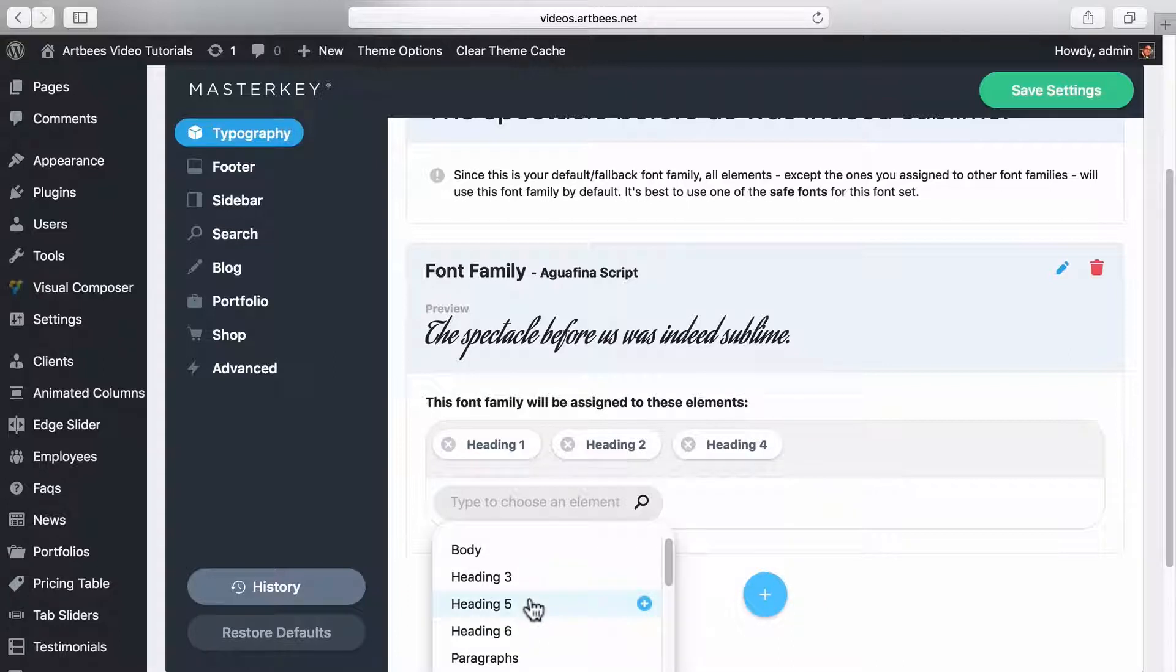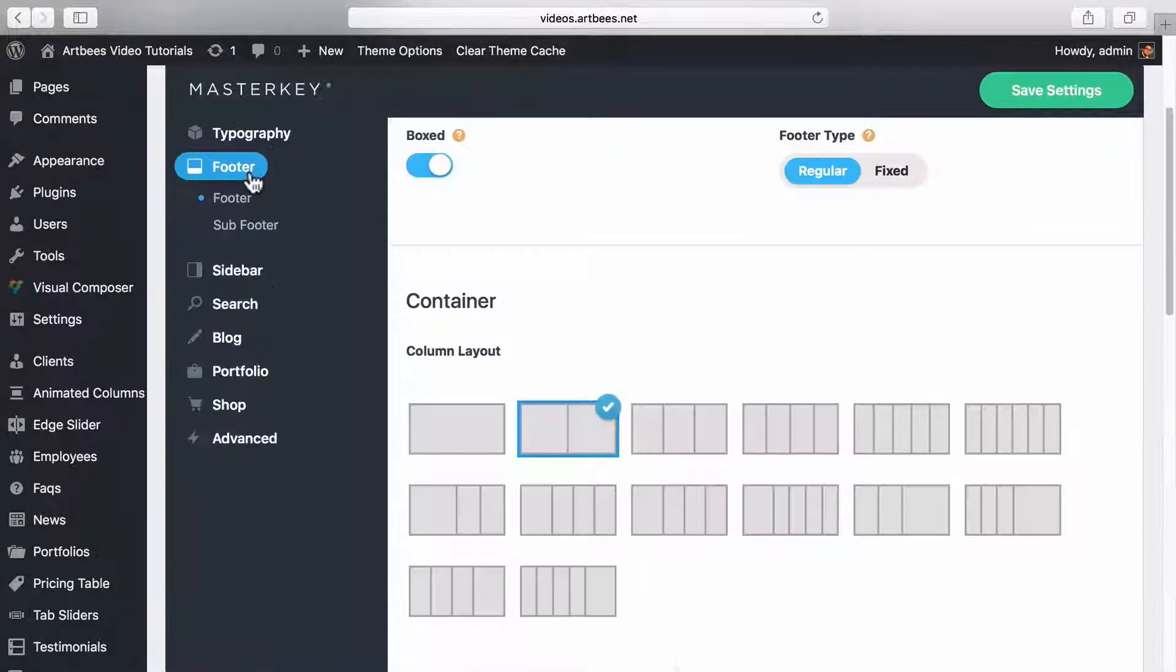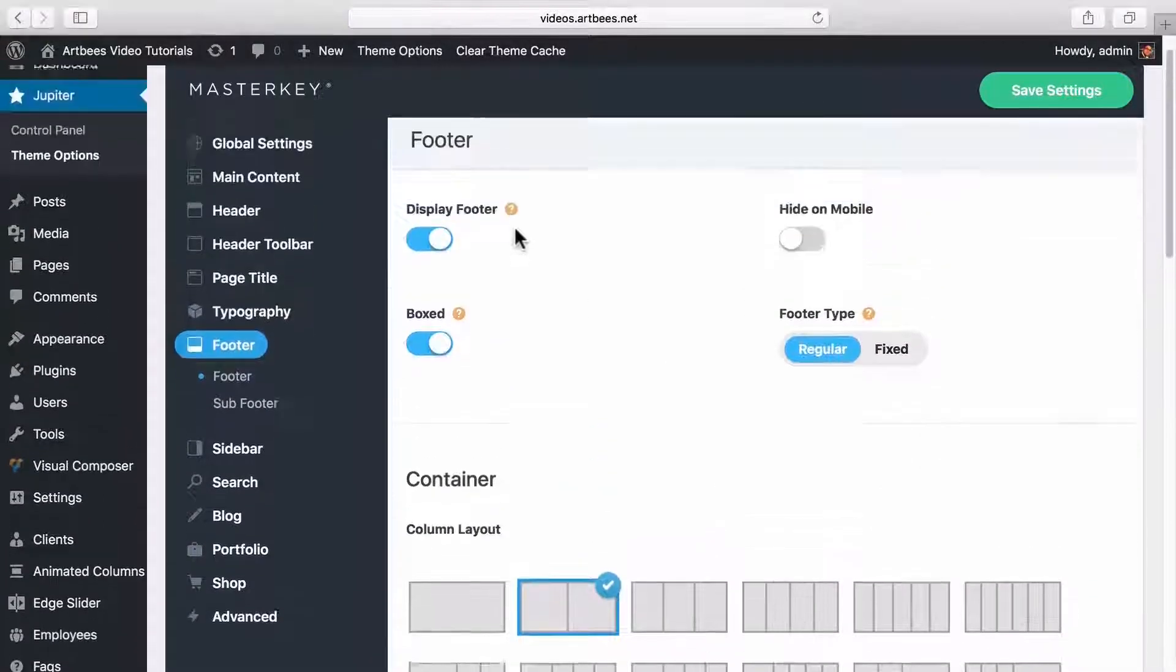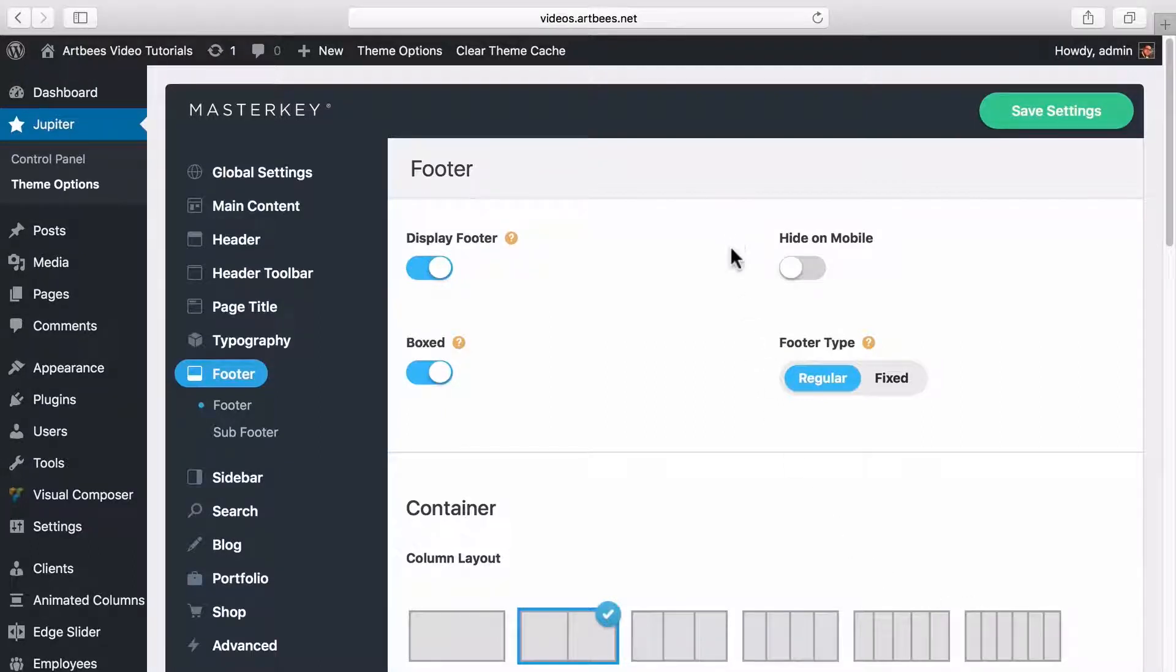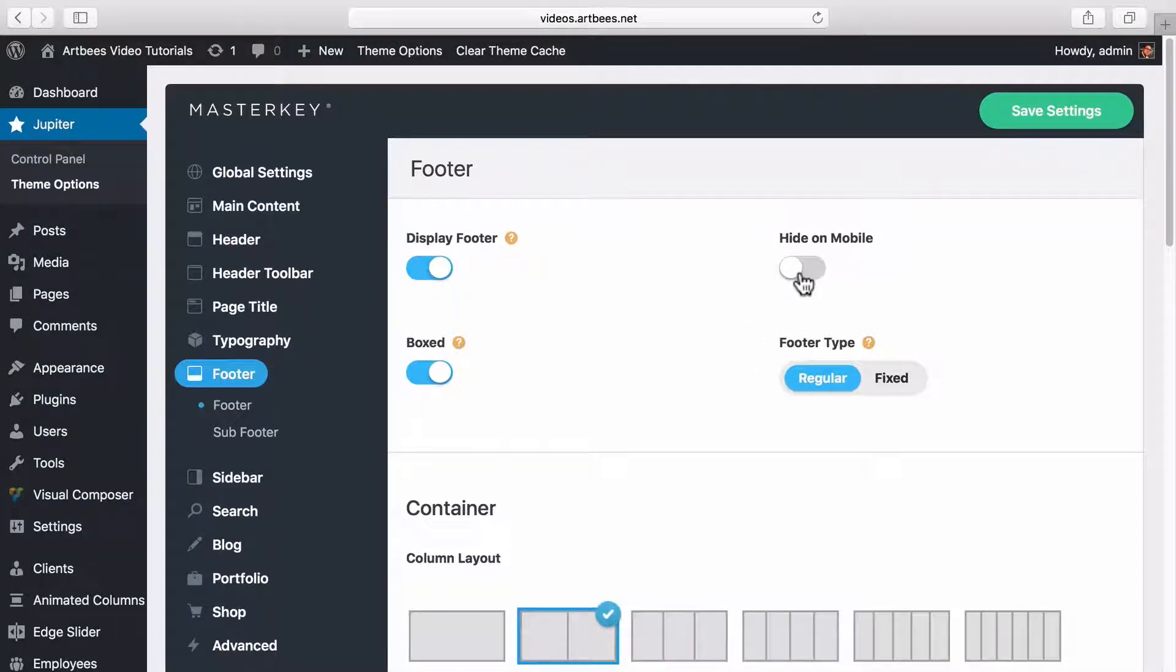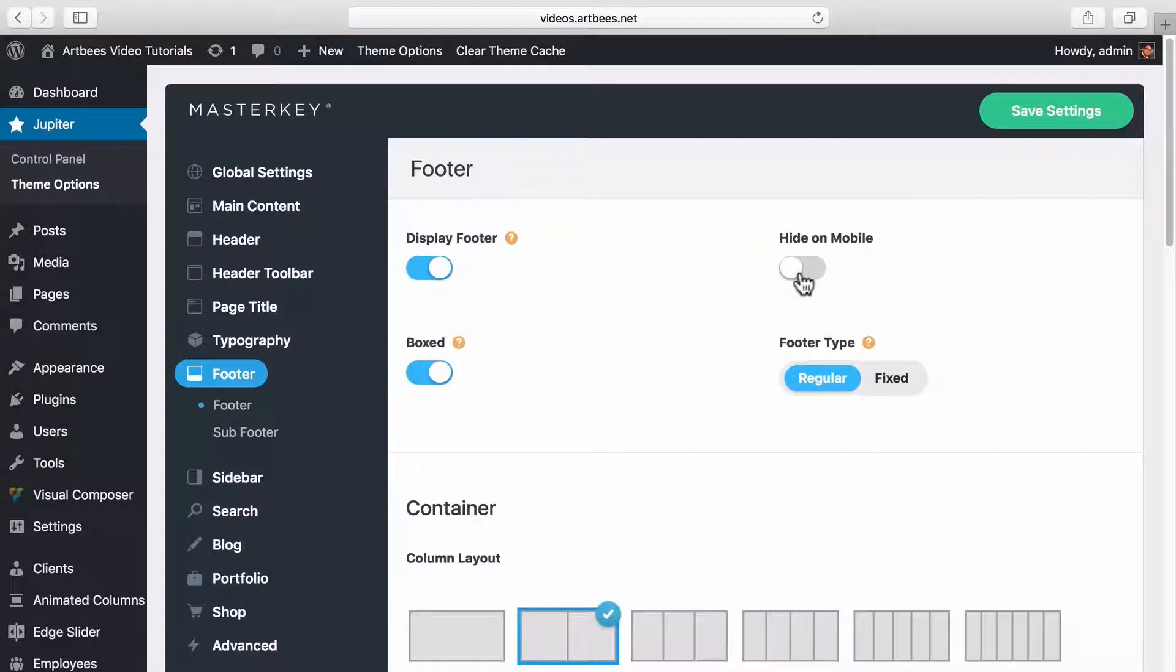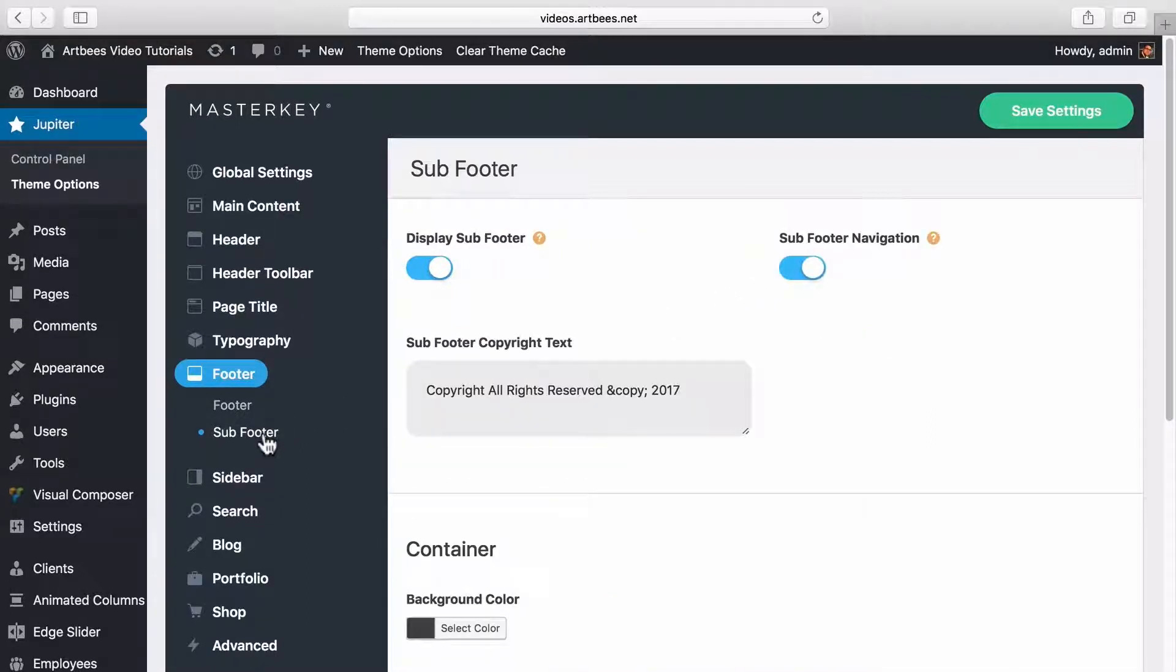In the footer tab you can find different options about footer layout, like how many columns you want it to have, or option to hide it on mobile, or text stylings. If then you wanted to add content to the footer you should go to appearance widgets. Also in subfooter section you can set the copyright text and turn on a navigation menu in subfooter.